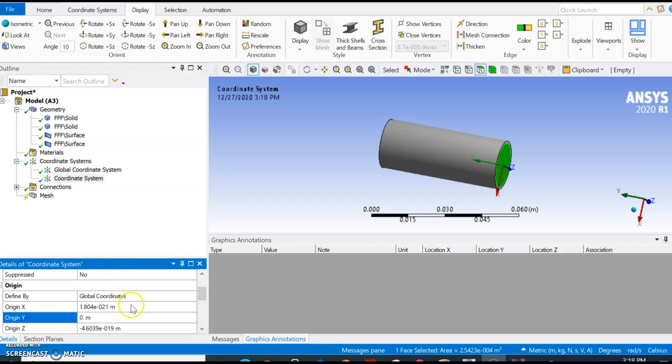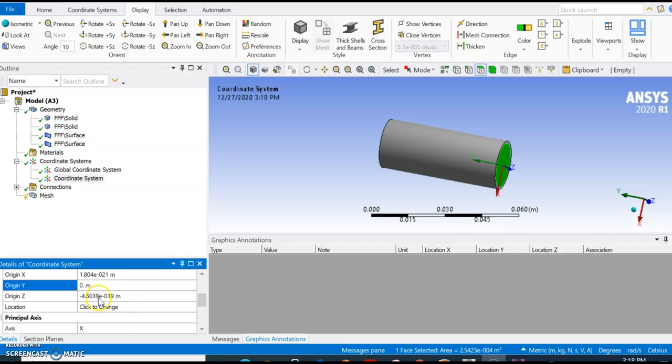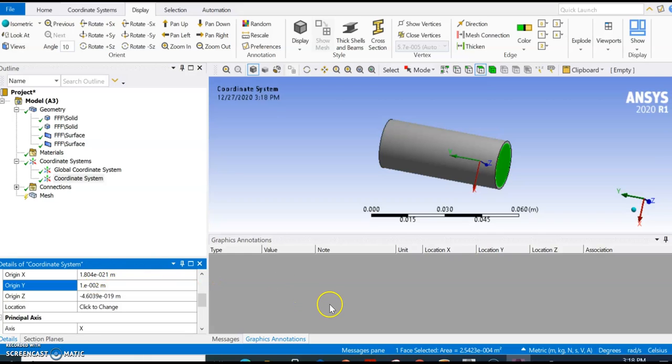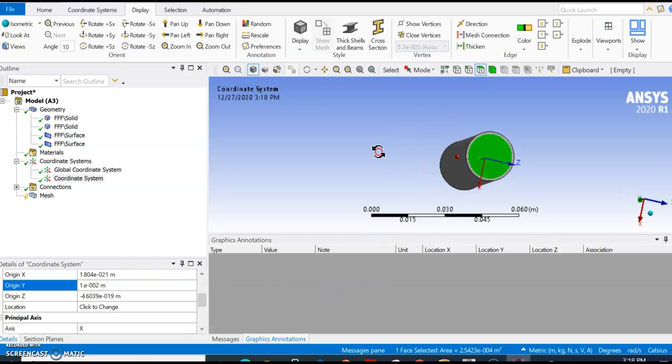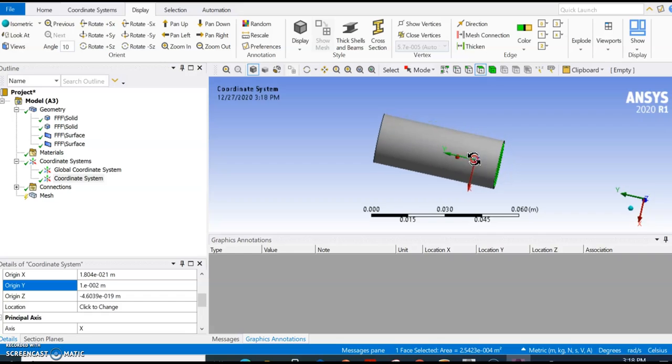To change the coordinate system, you need to select the global coordinates here, and then we can change the y to 0.01. As you can see, it has moved to the inside of the cylinder.